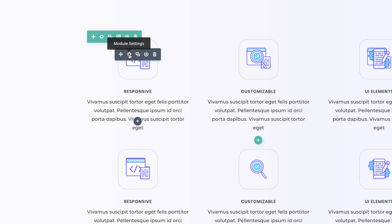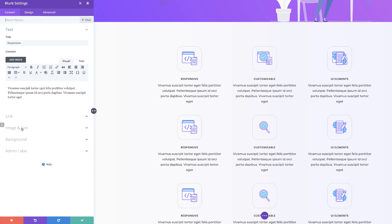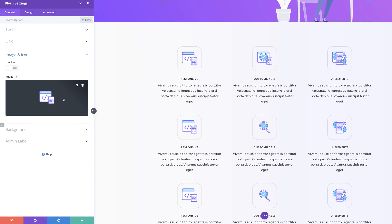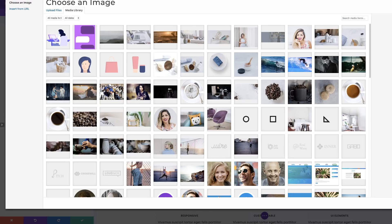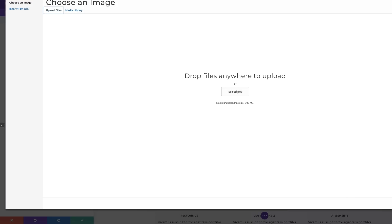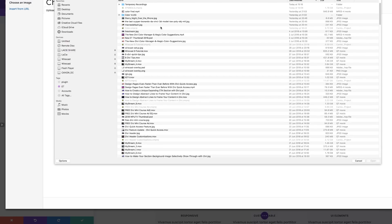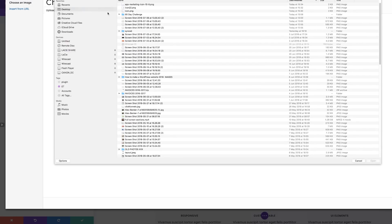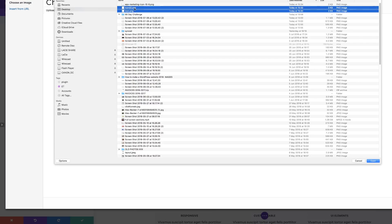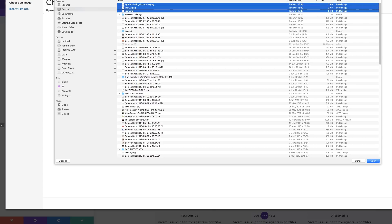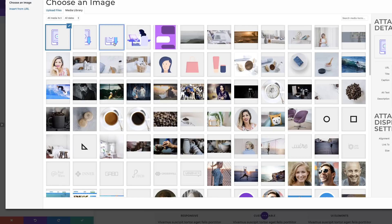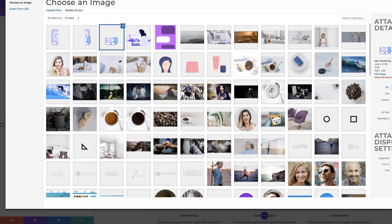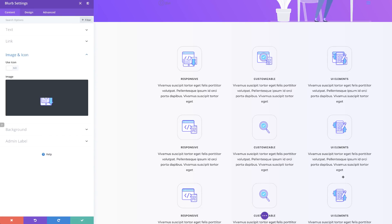I'll click on the module settings, click on Image and Icon, and change our image. I'll delete the current one and add the image we created earlier. Click Upload Files, Select Files — the image is on my desktop. I'll upload all three since I'm going to use them. The one I need is the bottom half, so I'll click on it and click Upload an Image.